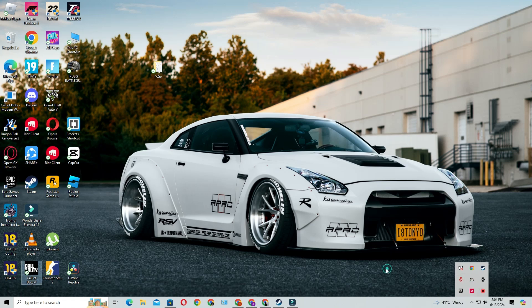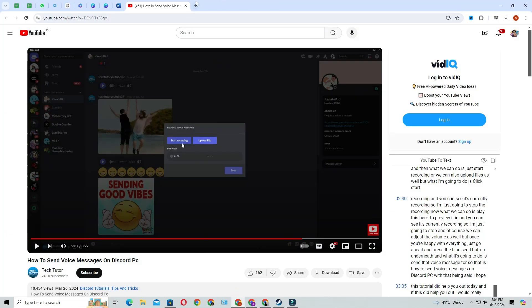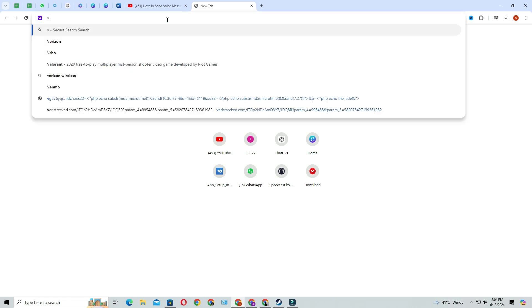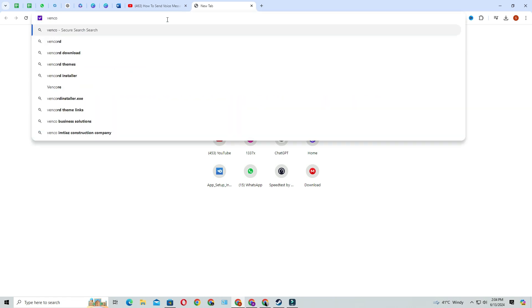Next, open a new internet browser. Once it's opened, click on the search bar and search for Vencord.